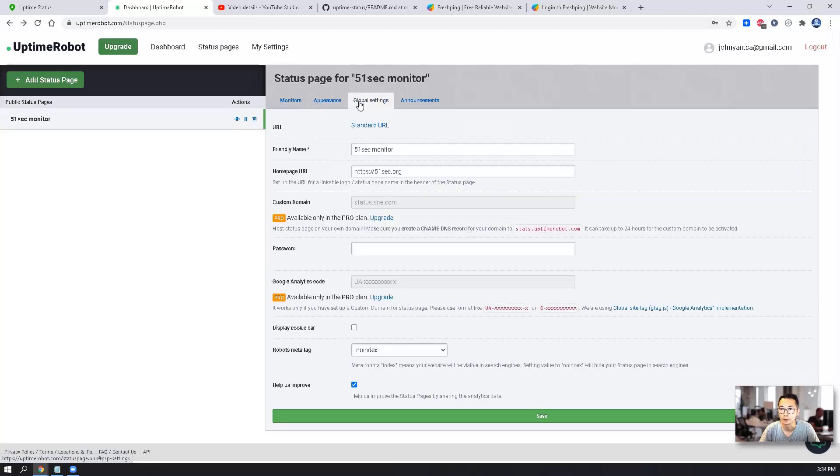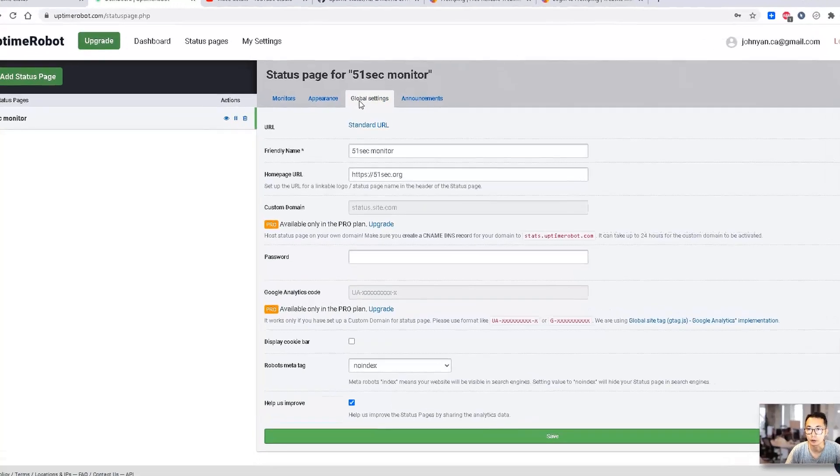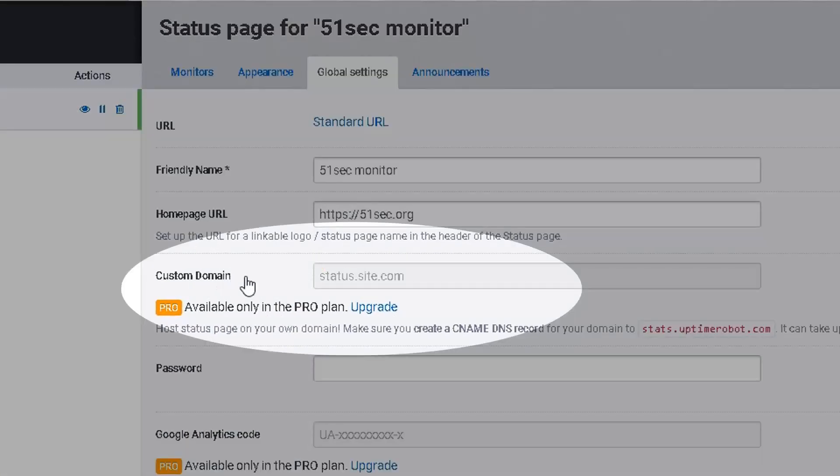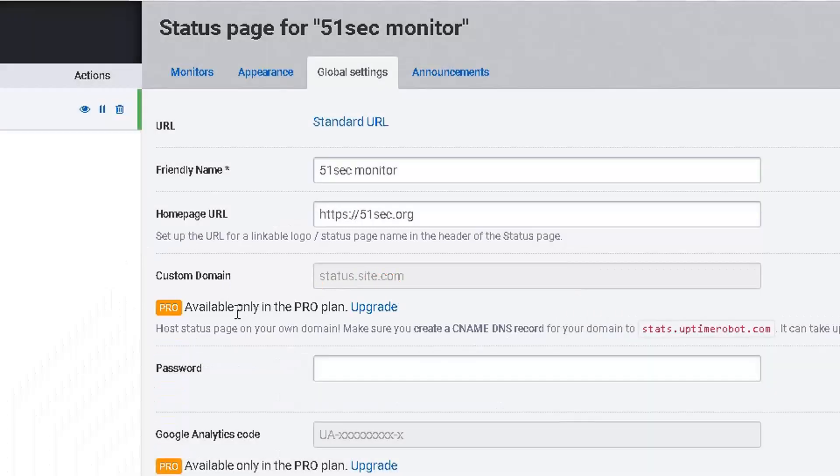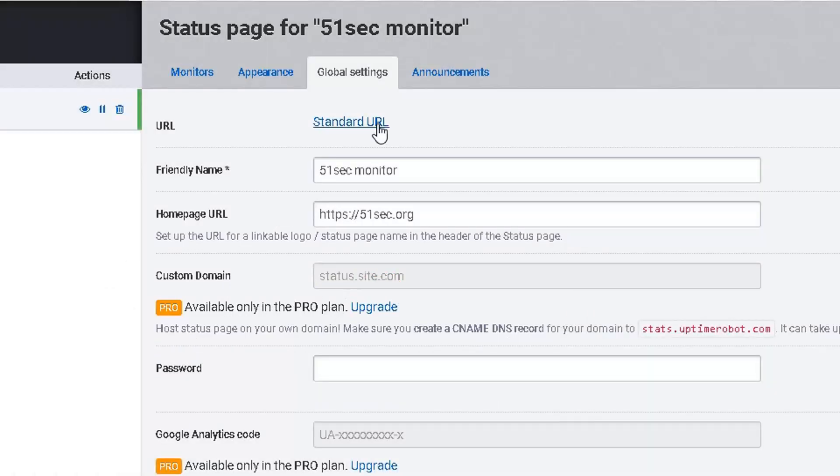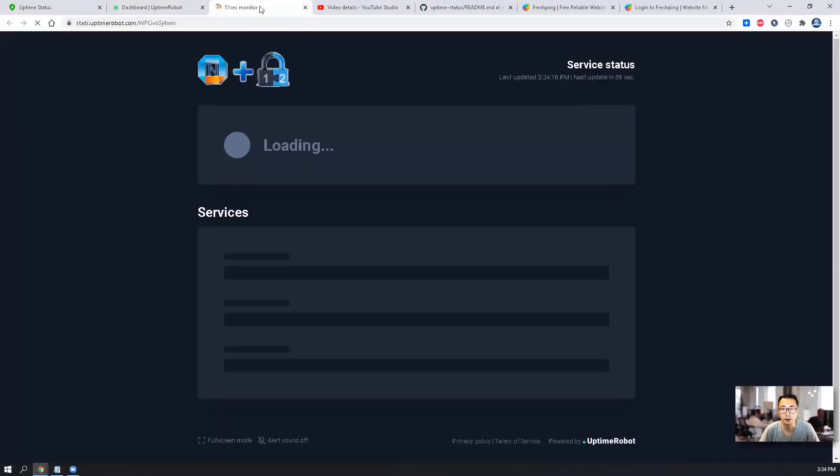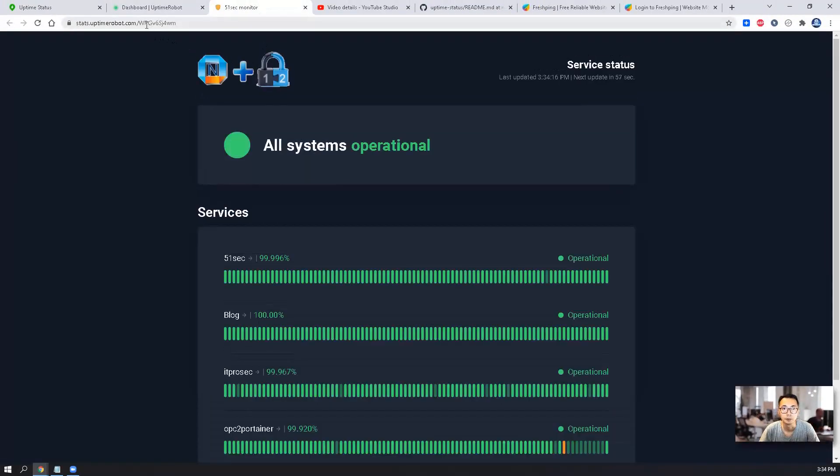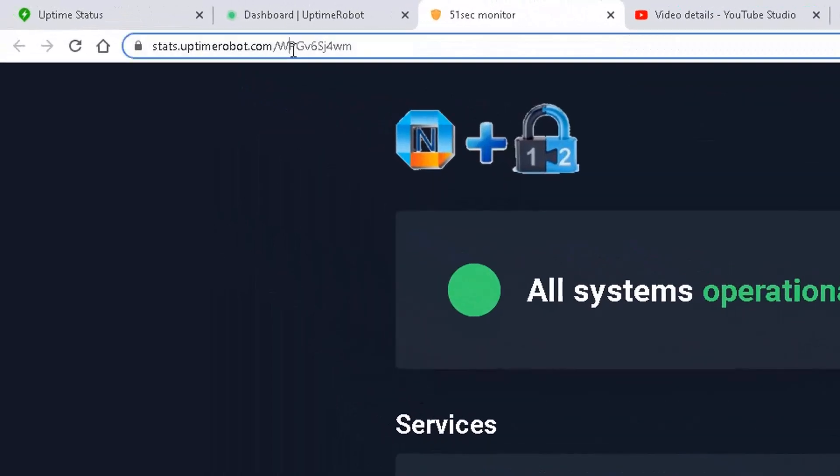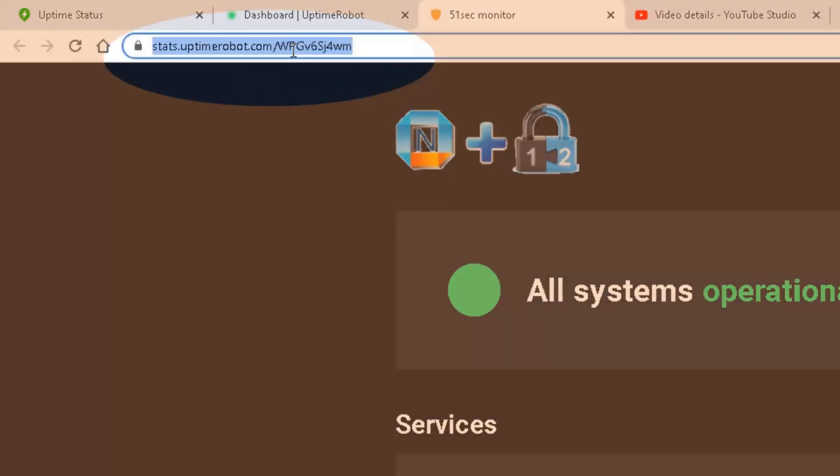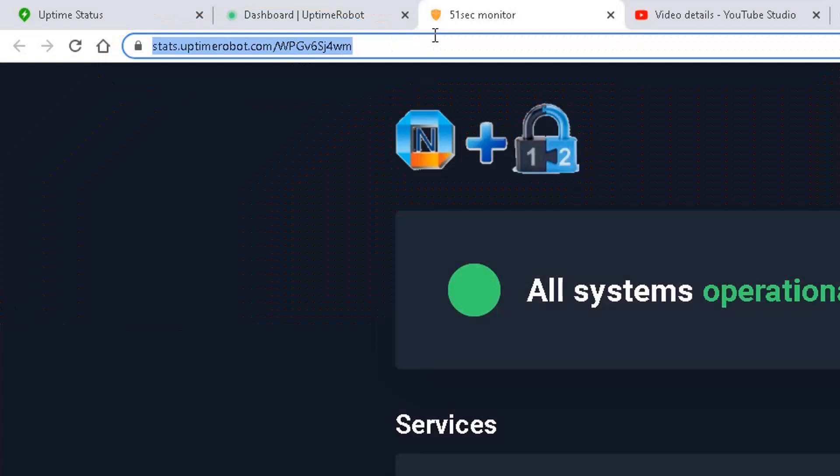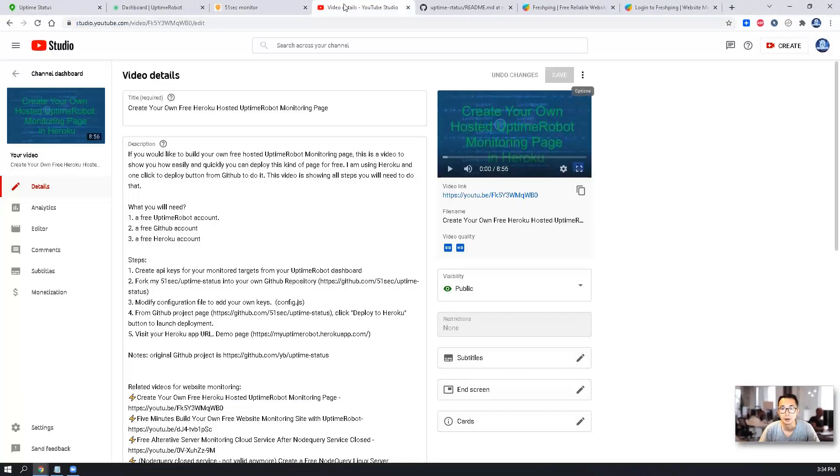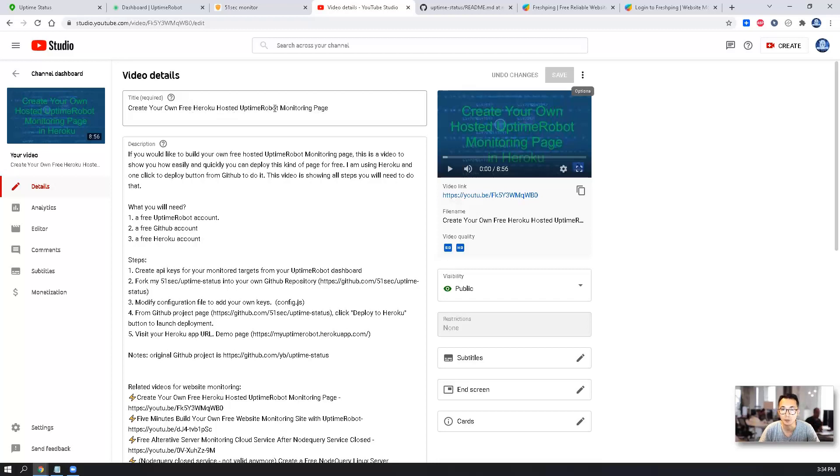If you take a look at global settings, you can see the custom domain has been faded out. It's available only in the paid plan. The standard URL still working, but it's going to be difficult for you to remember this URL.